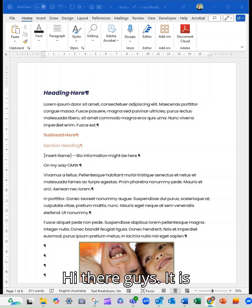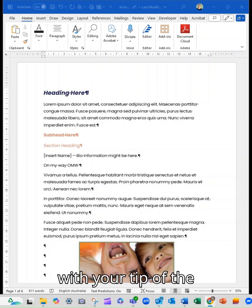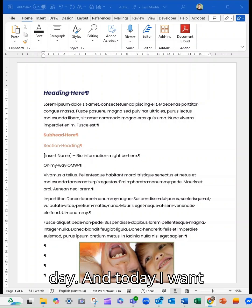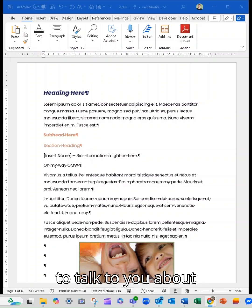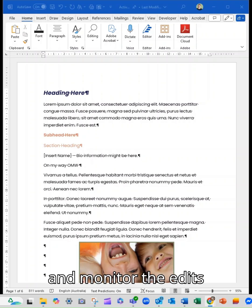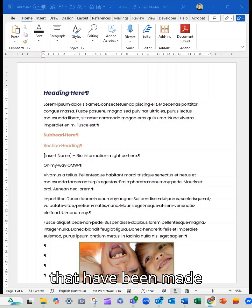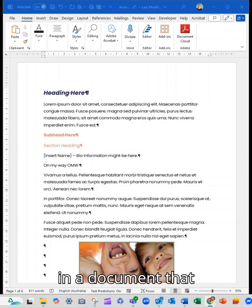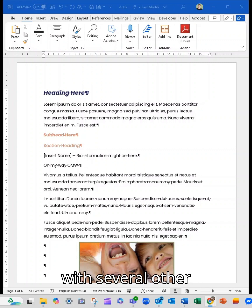Hi there guys, it is Marianne from Thrive with your tip of the day and today I want to talk to you about being able to track and monitor the edits that have been made in a document that you're working on with several other people.